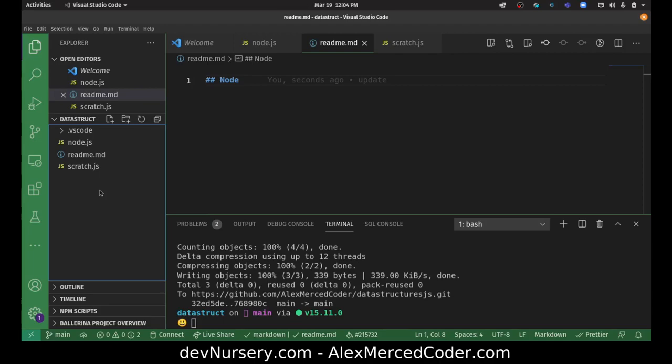Because there's a portion of when your program is running, like VS code running on my computer right now, there's a portion of the memory that's called the stack that works in this manner. Every function that's being executed, and then the functions executed within that function, they're all being piled on top of each other. So the program is one function, and then that function may run another function that gets put on top of the stack. And then that function may run another function that gets put on top of the stack. And then they have to resolve in reverse order, like that last function has to finish before the function that invoked it can finish. So that's an example of a very important and practical version of the stack.